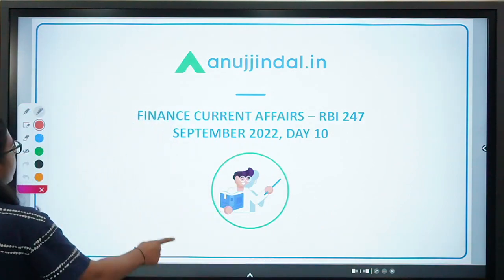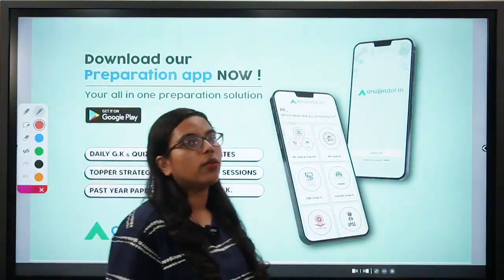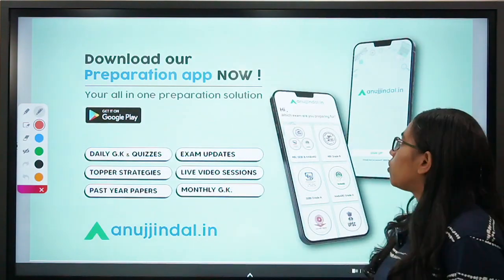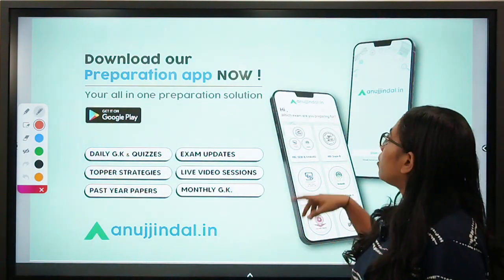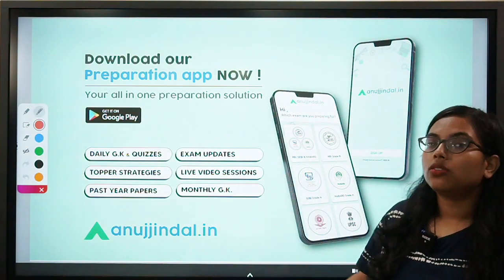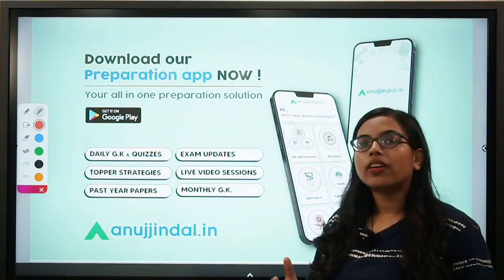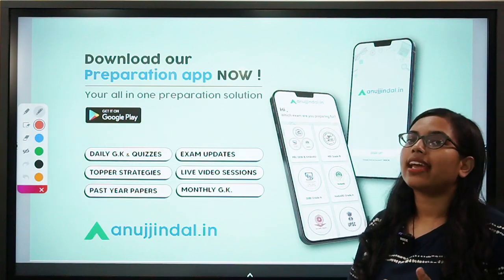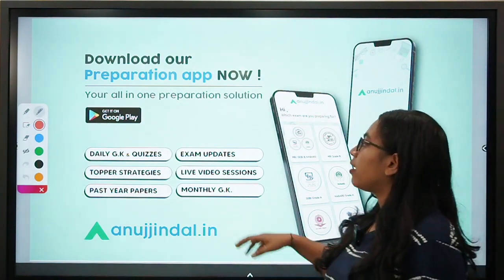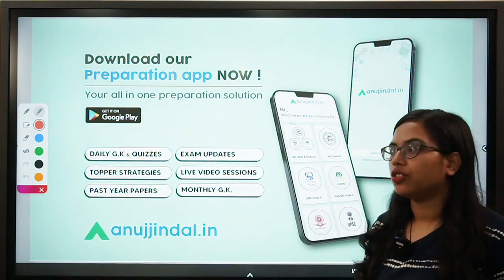But before that, if you have still not downloaded our app, you can do so by going on to the Google Play Store and typing in anujindal.in. The app is available for download for any kind of assistance and solving quizzes, analyzing past year papers, as well as having access to view the live video sessions.